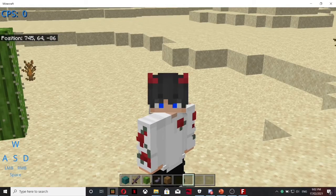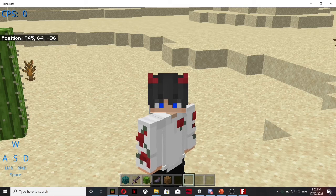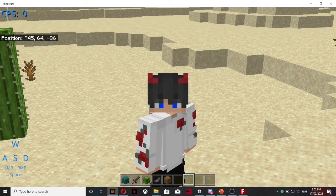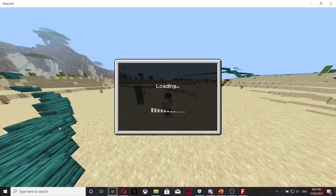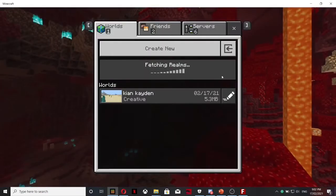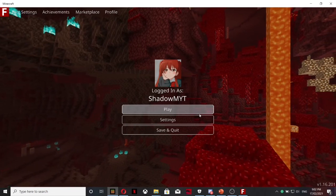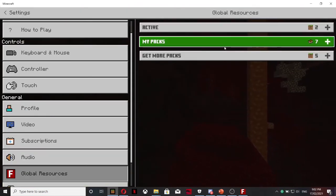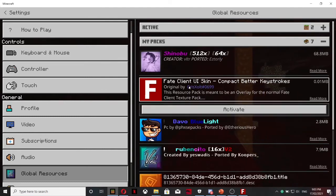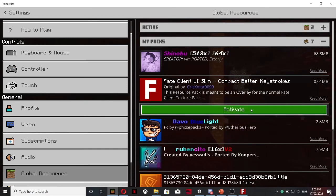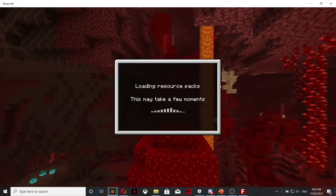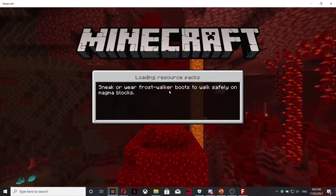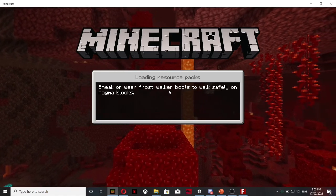In the description I will put a link to the texture pack I use. You basically just click on it and then it downloads, and then you just open Minecraft up. It's basically the same as downloading a texture pack. But as soon as you download it from the description, click this one. It should be called Fake Client UI Skin Compatible Better Keystrokes. Click Activate, click Loading Resources, go back into your world or server.